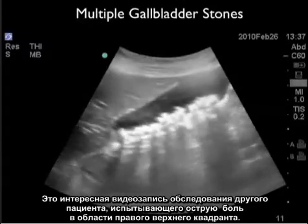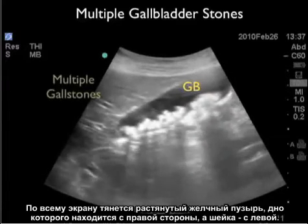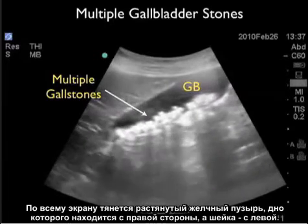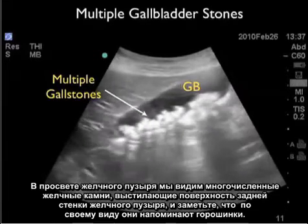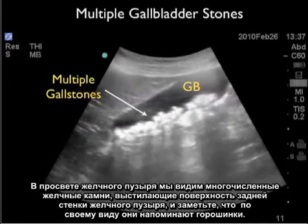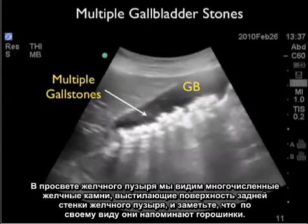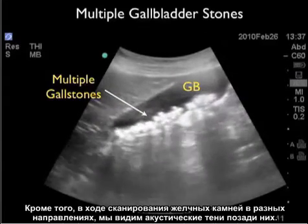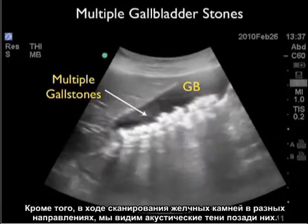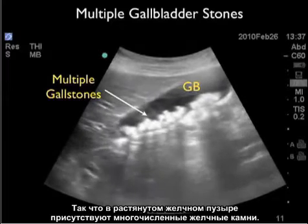Here's an interesting video clip from another patient with acute right upper quadrant pain. We see a distended gallbladder stretching across the screen, with the fundus located towards the right and the neck over towards the left. Within the lumen, we see multiple gallstones layering across the back wall of the gallbladder — they have almost a small pea-like appearance. We can also see the posterior acoustic shadowing as we scan back and forth through the gallstones.